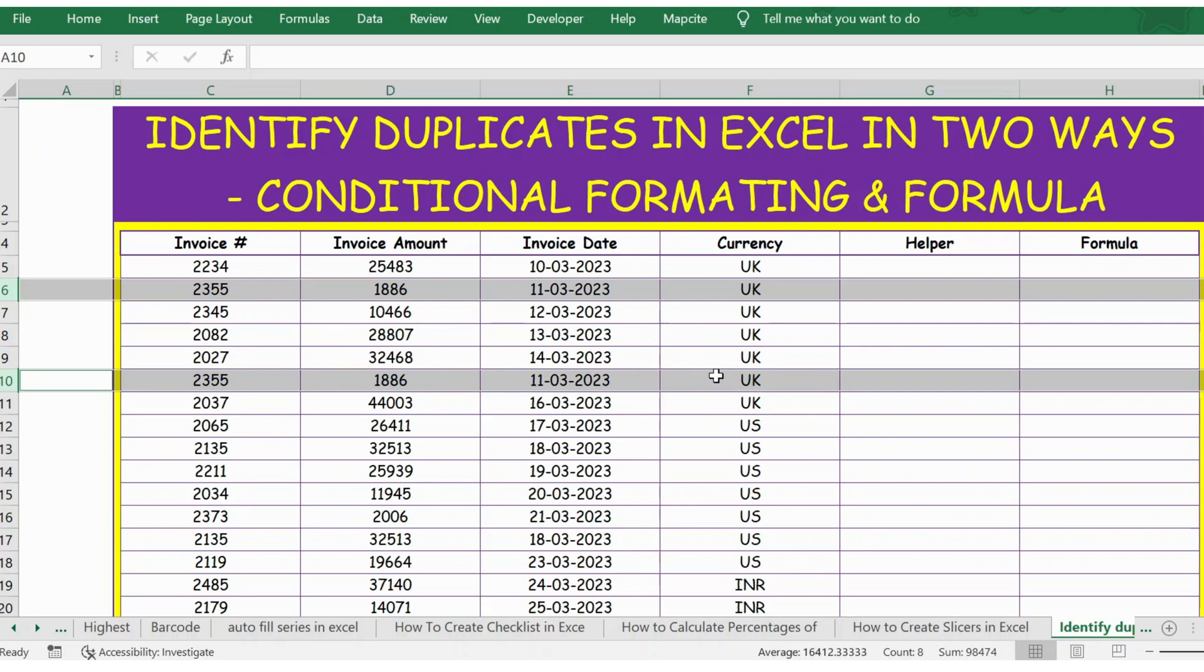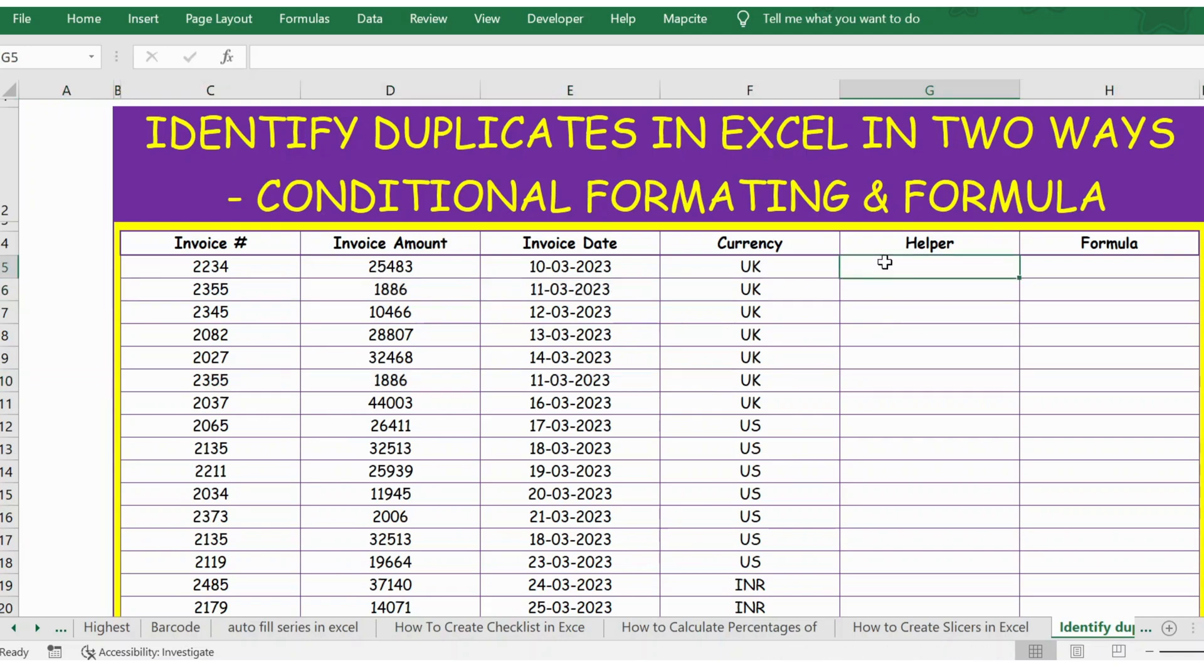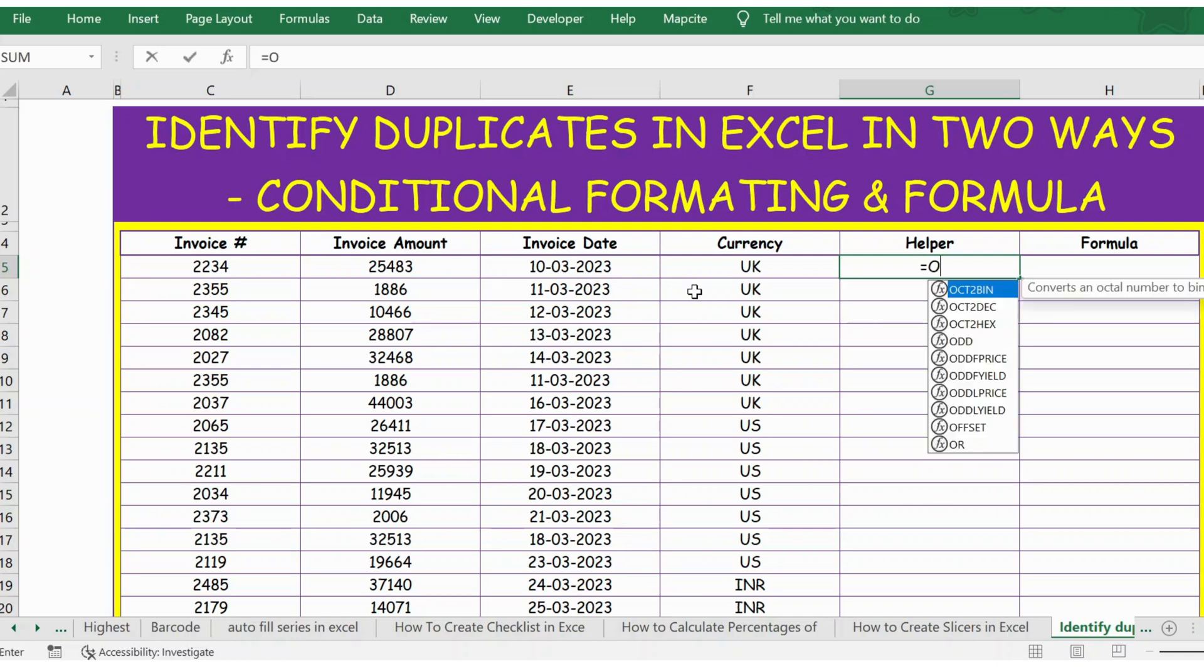Likewise, you might have a few more duplicates in this data. Now let's identify the duplicates by using a formula first. First, I will combine all four of these columns and create a unique number.